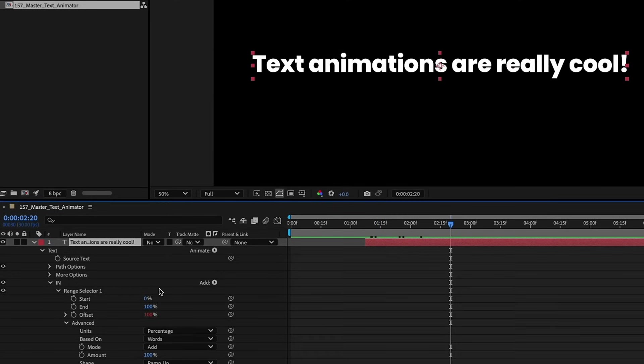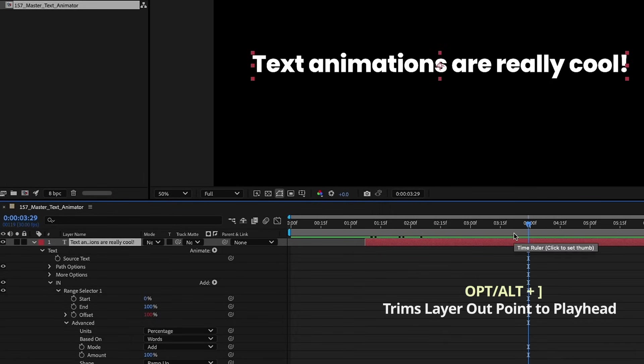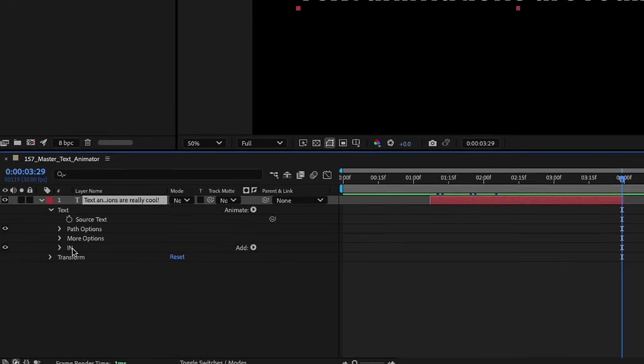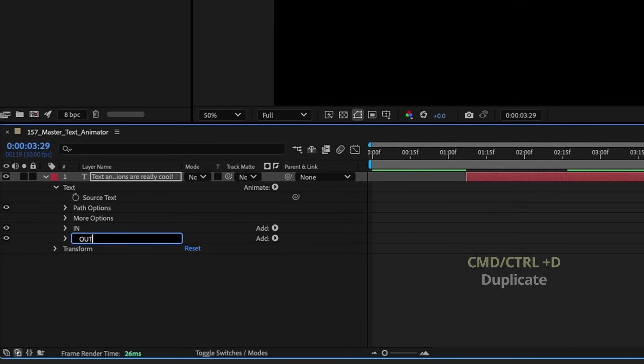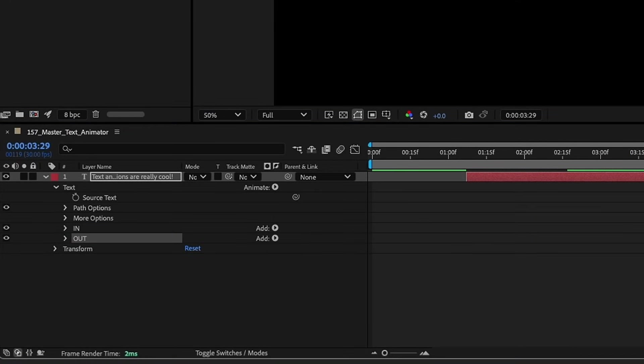We need an out animation. First let me go around to maybe four seconds and alt right bracket to trim that over. Okay now let's take our in text animator, control d to duplicate. I'm going to call that out and we just need to make a few tweaks.